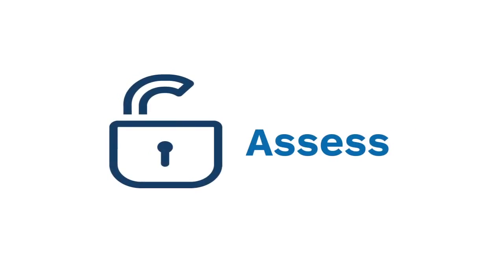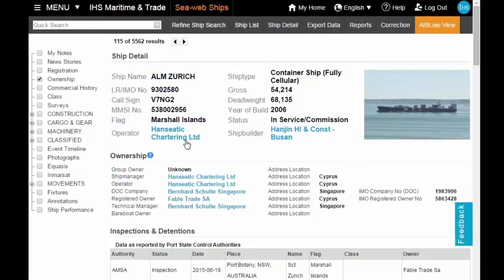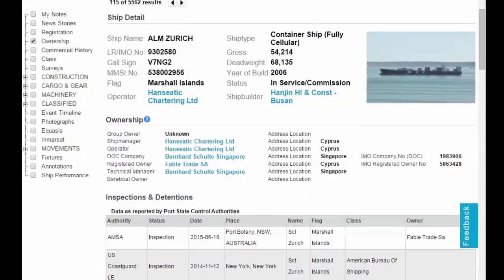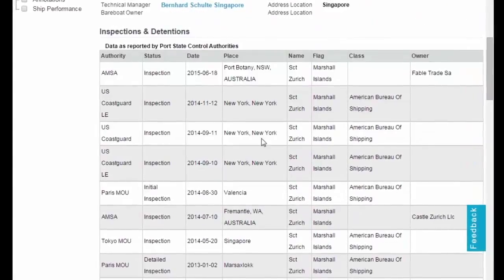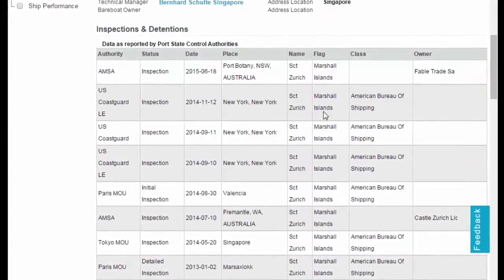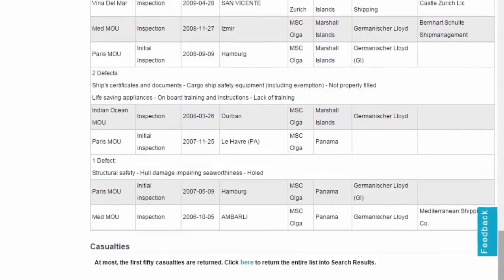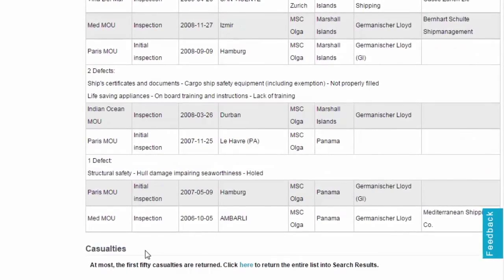Assess current and historic ship and ownership intelligence, including port state control and casualty data, for operational use, risk analysis and domain awareness.